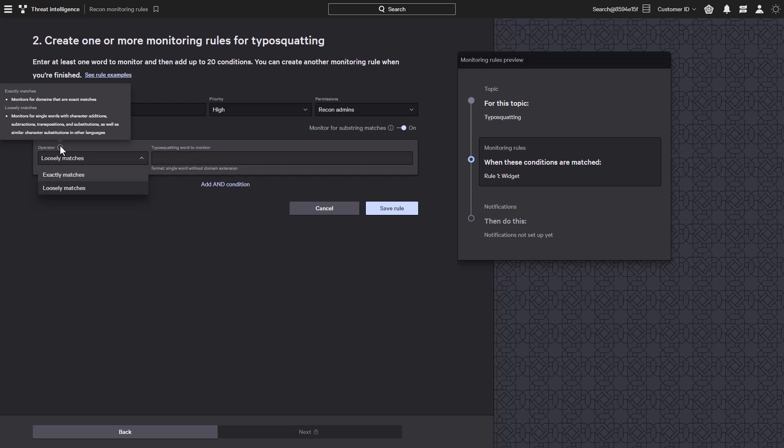Subtractions, transpositions, and substitutions. It also includes character substitutions in other languages and character sets as well. This will help identify domains that might look similar or identical to the key terms being searched, but is actually a completely different domain.